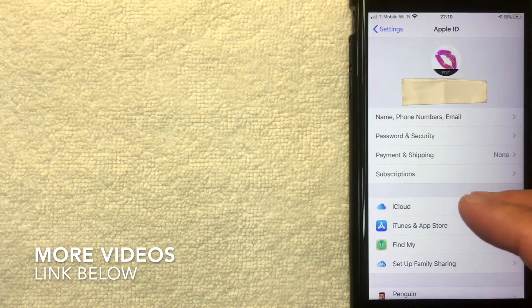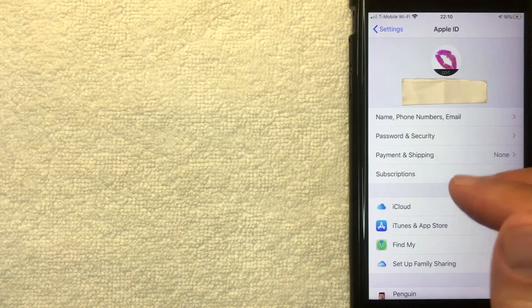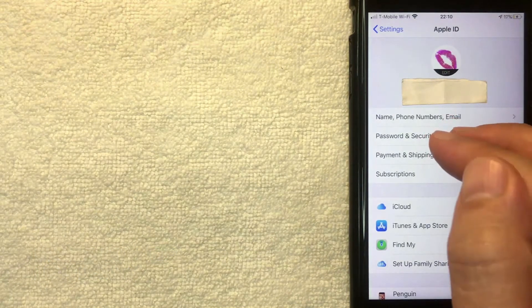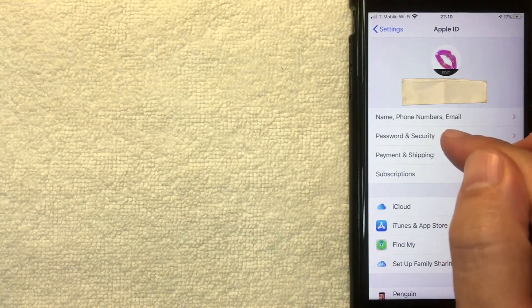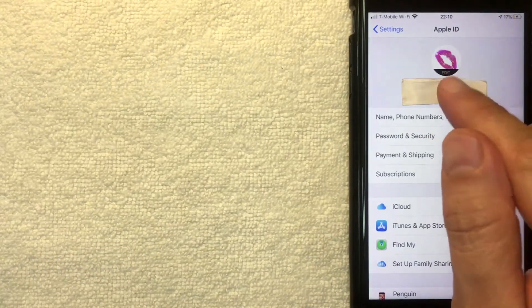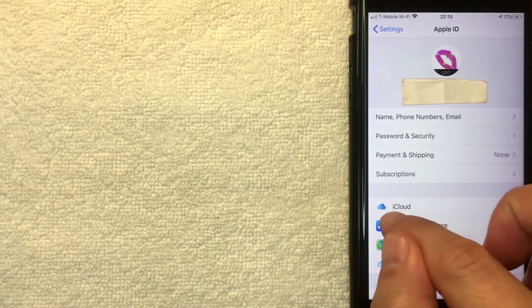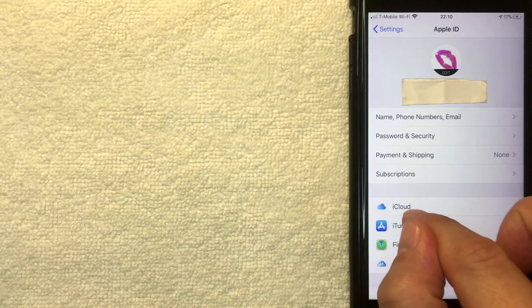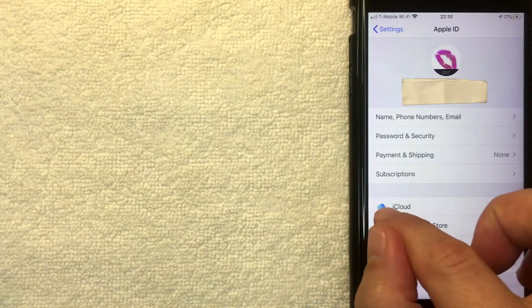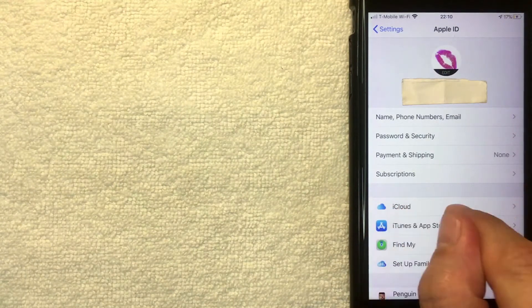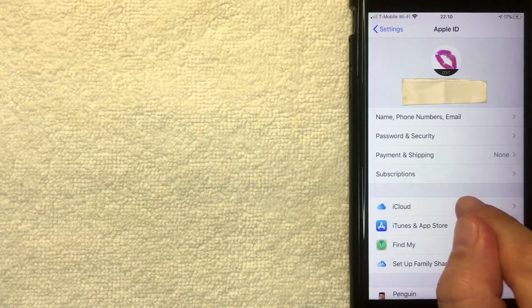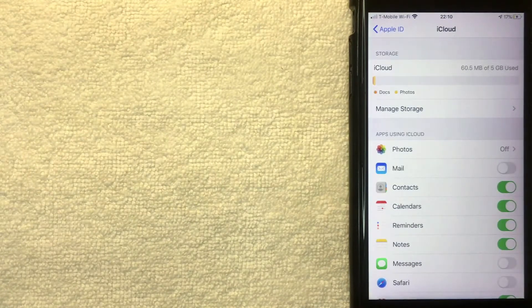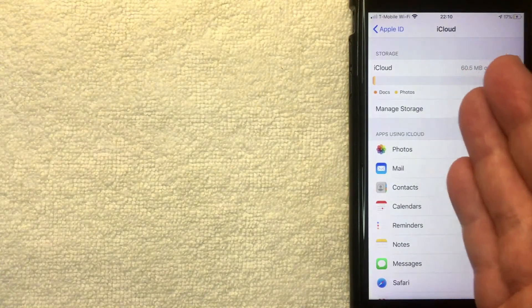But if you want to go ahead and increase the storage space on your iCloud, you want to click right here on this line. It's clear and easy, it says iCloud, it has a blue cloud next to it. I'm going to click there now.